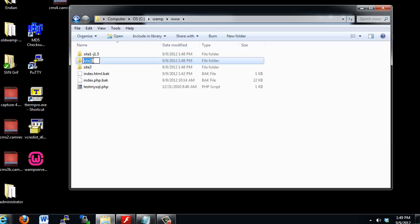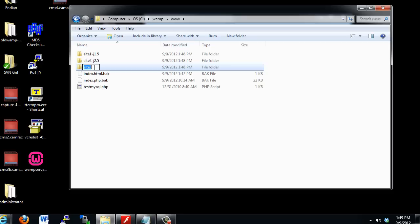Site2, change the name to Dash J dot, or J2.5. I know that's 2.5. And the next one, W3.4.2, which is WordPress 3.4.2.